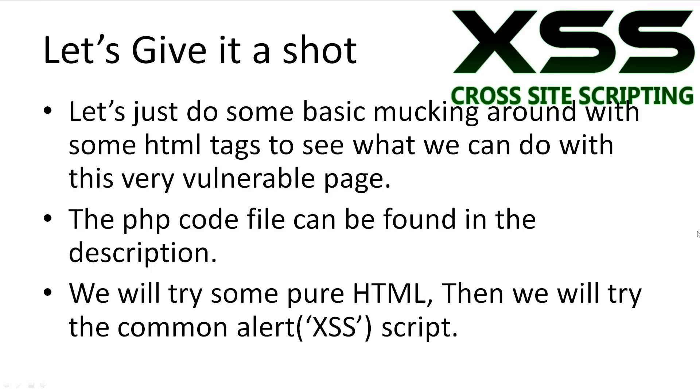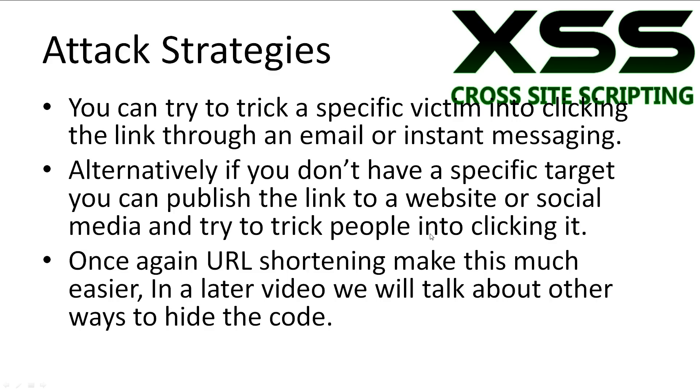So hopefully you get the basic idea. Let's quickly talk about the attack strategies you might employ to attack your victim or victims. The nice thing about reflected attacks is you can specifically target a certain victim through perhaps an email or an instant messaging service.